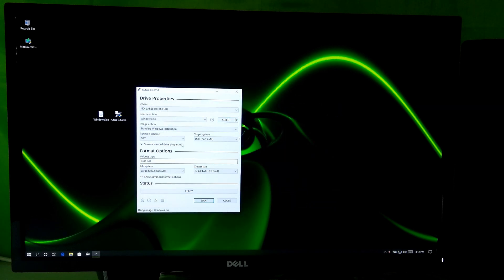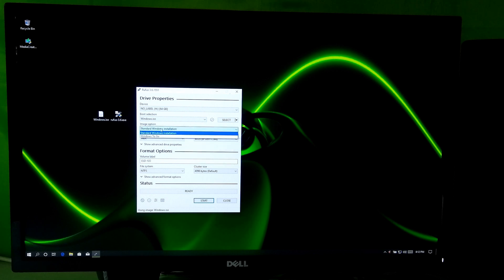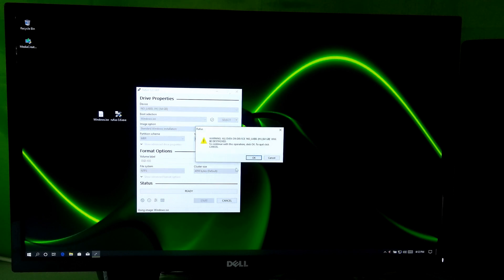Next, select partition style MBR and target system type BIOS — legacy. Next, select standard Windows installation.